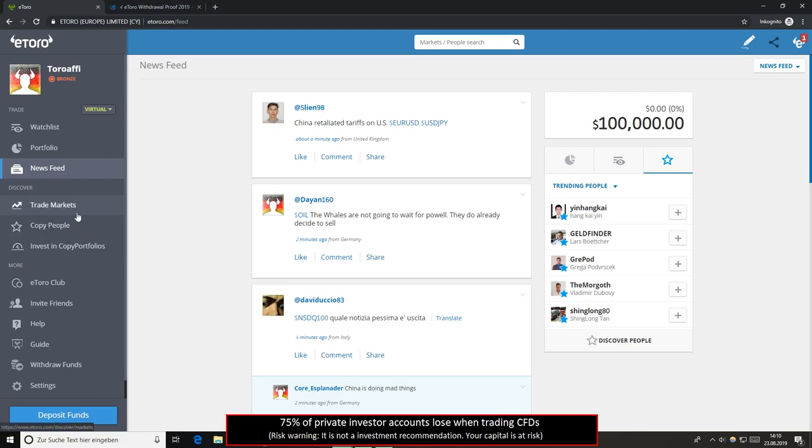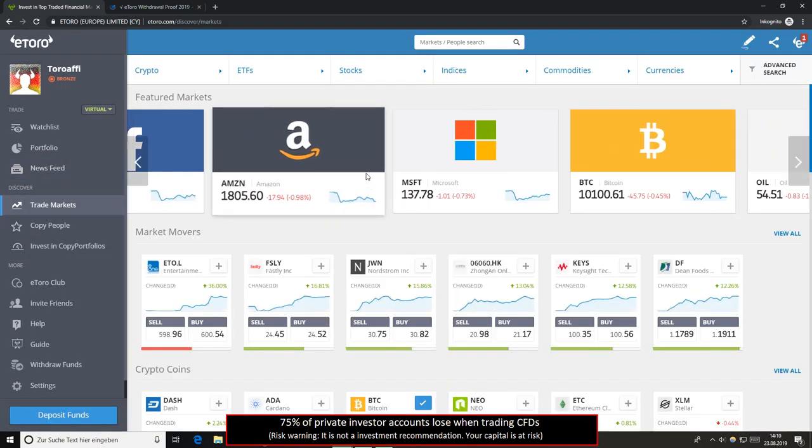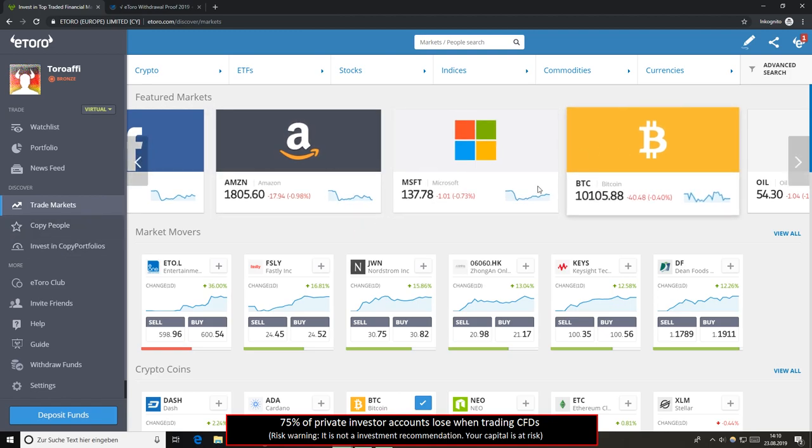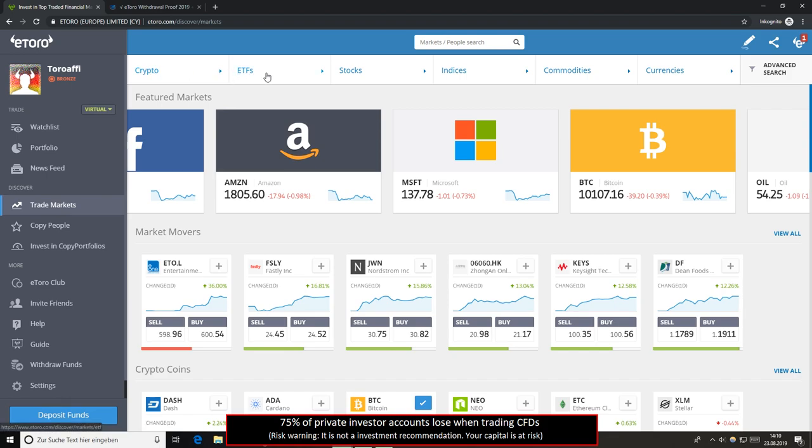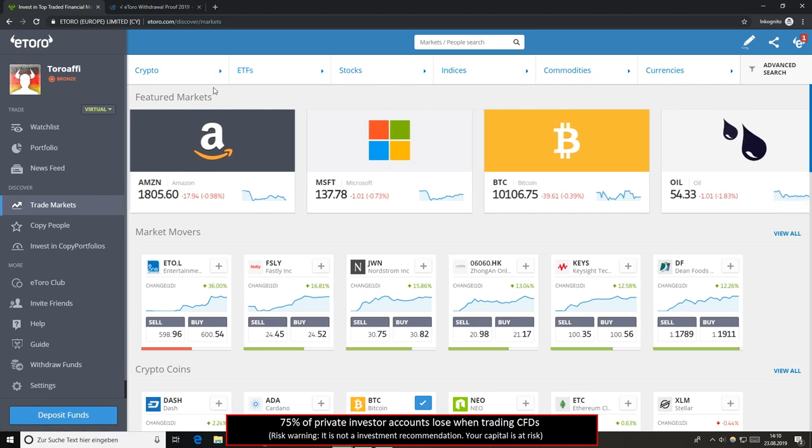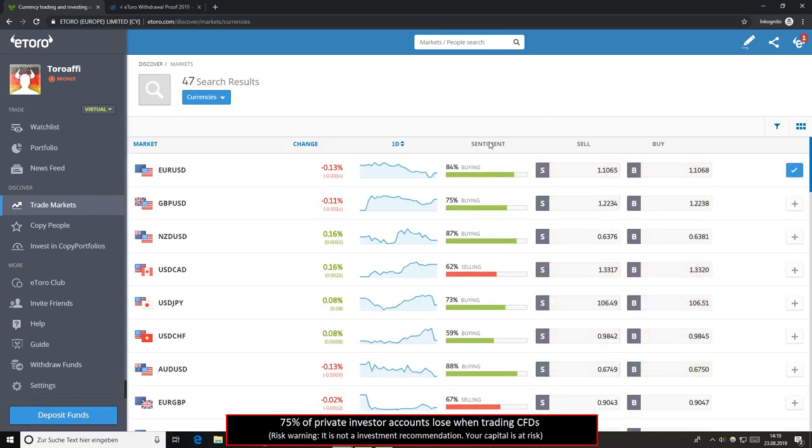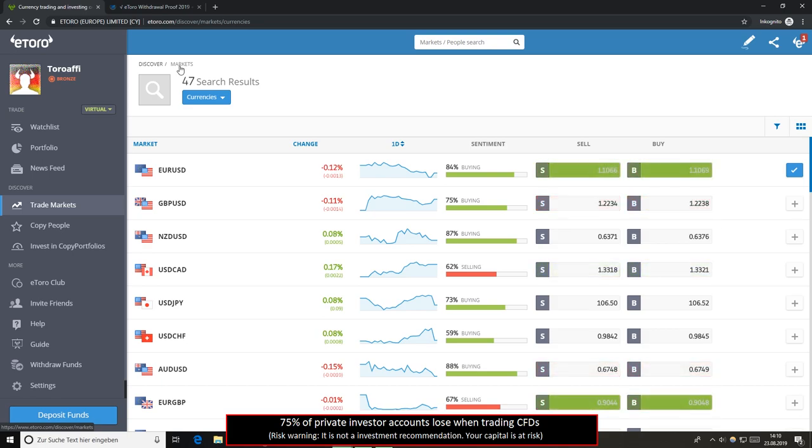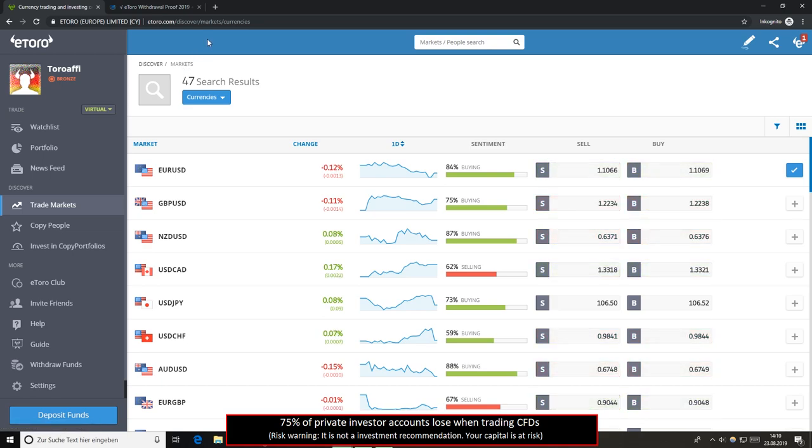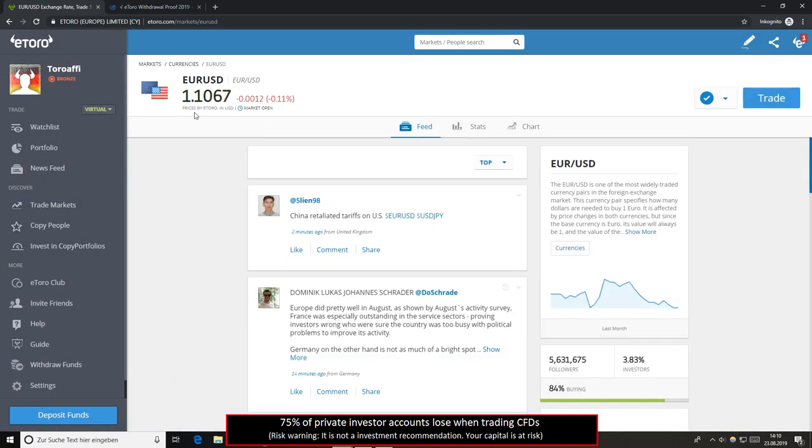My watchlist, top gainers you see here and trending people. So a lot of different features. I think it's very easy to use this platform. And if you want to trade here, you click on trade markets. Here are the different markets. I like this very much because you see here the different assets like crypto, ETFs, stocks, indices, commodities and currencies. For example, we can go now on currencies and you see here more than 47 different currency pairs are available with this broker. Overall, there are more than thousands of assets on this eToro broker. So you see here you can directly buy from here, buy and sell, or you can click on this asset to get a deeper look.